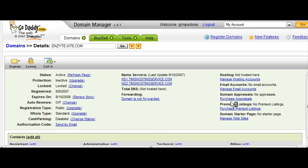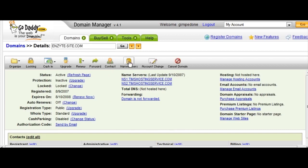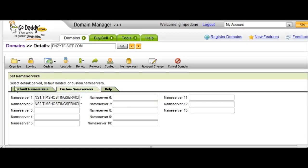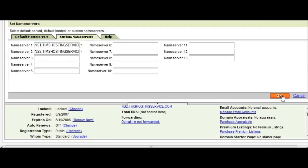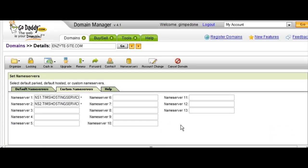Depending on who you're using as a registrar it could be slightly different, but in GoDaddy's interface you click on the domain and it brings up another screen. You'll see name servers listed there — click on that. To set your name server, click on 'Custom Name Servers' and put the name server that your hosting company gives you in there. Once you've done that, click OK at the bottom and it will propagate across the internet, which could take up to 24 to 48 hours.